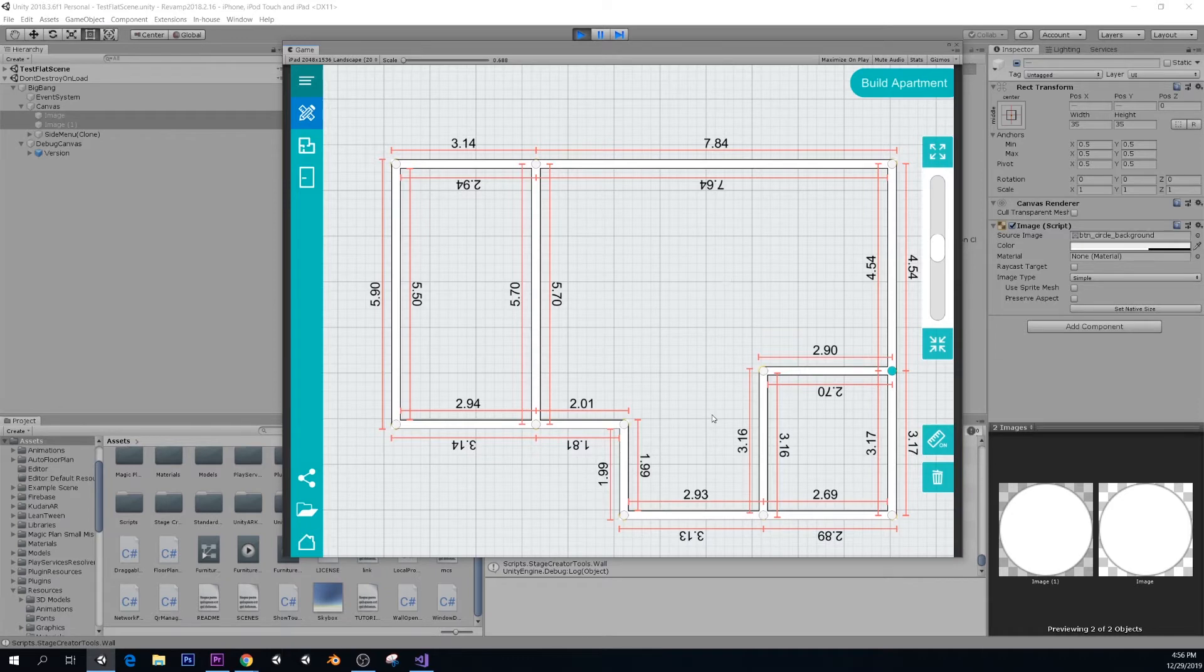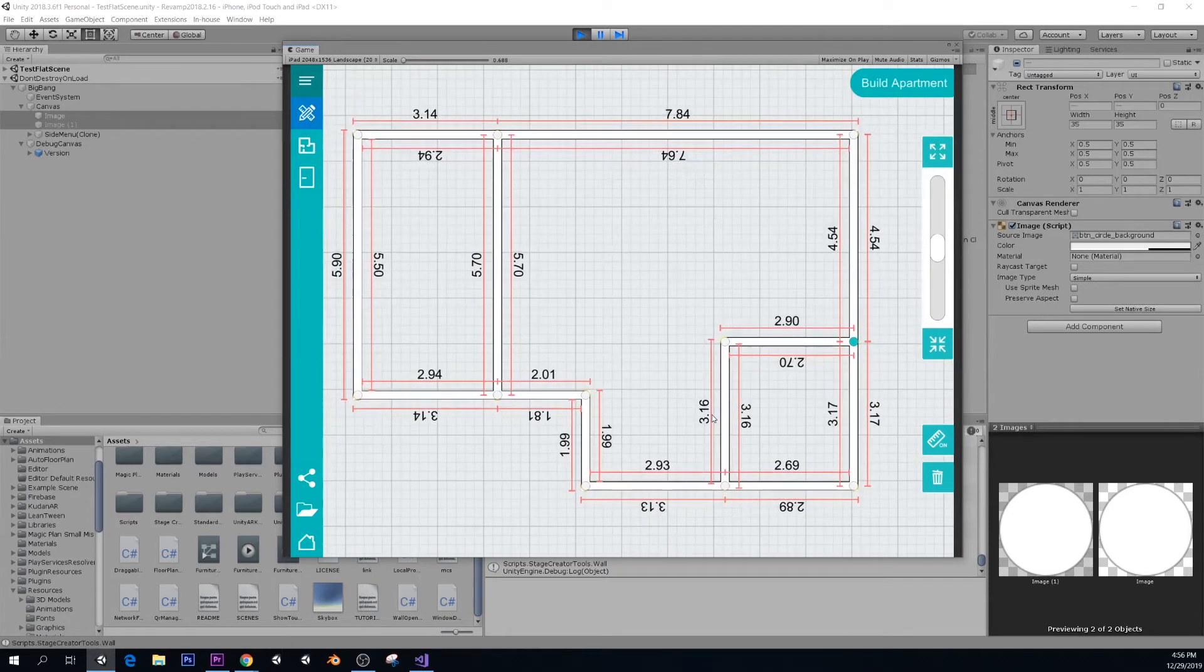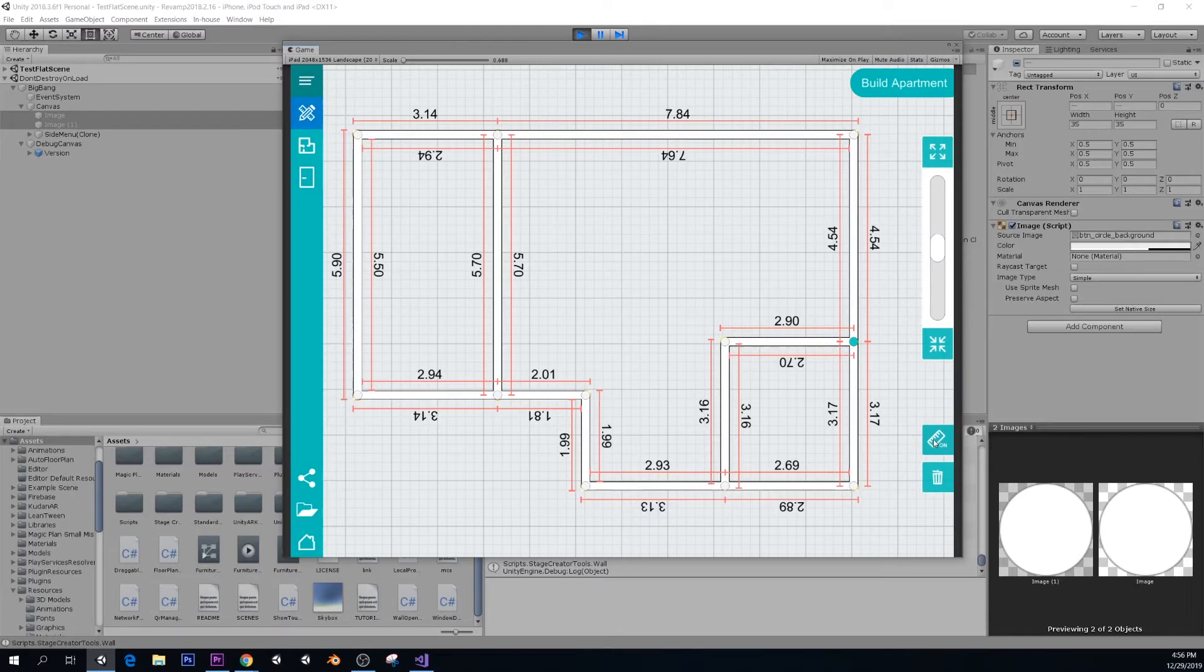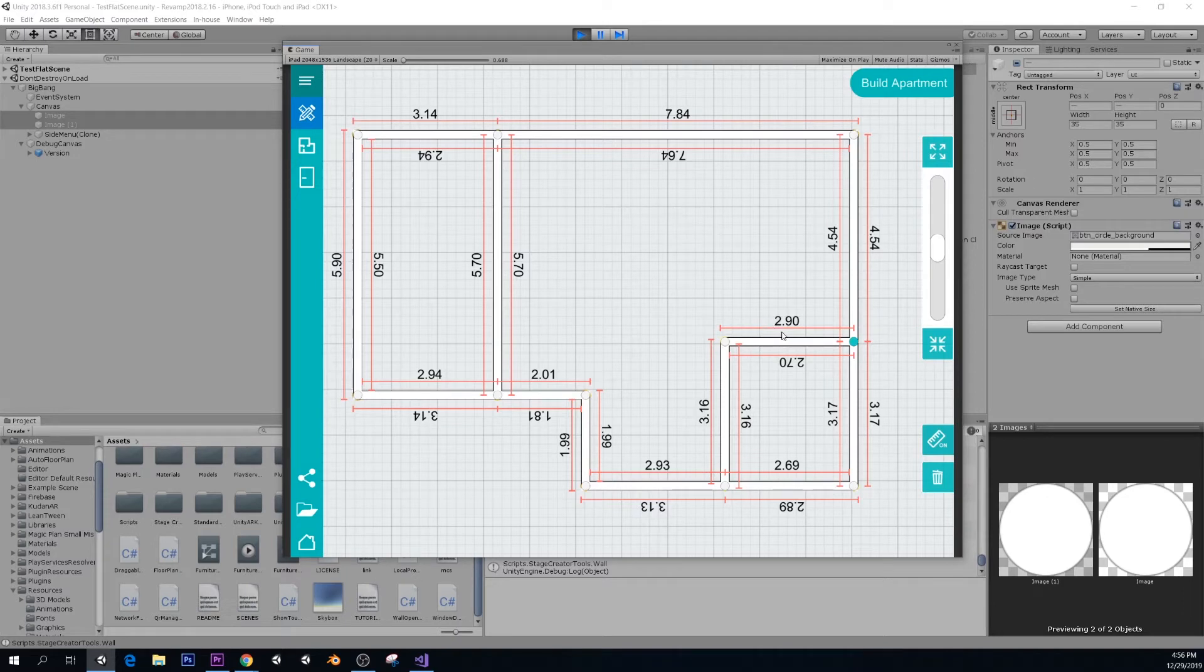Now we can toggle on and off the rulers here that actually are shown real measures by clicking here. That's very simple. And the other thing that is important to notice, you see this wall, for example, this wall here is 2.9 meters. This is 2.9 meters.